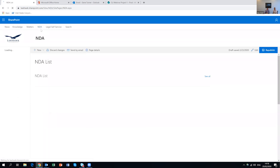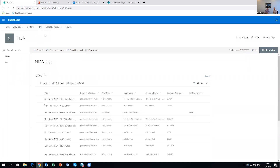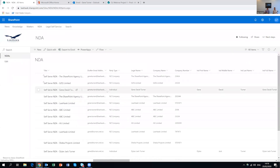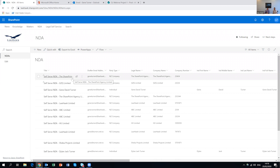Another possible idea is using SharePoint as a basic contracts database. Here's an example of an NDA list — all the NDAs that have been generated — and all the fields that go into the document have been turned into columns that can be completed. You can work through and run filters and searches to see which NDAs you've got, whether they've got expiry dates, what those dates are, which parties you're dealing with, and what countries they're from. The example we'll show shortly is how an online form generates the NDA, takes the data from that form, populates it into this list, and runs approval mechanisms as well.